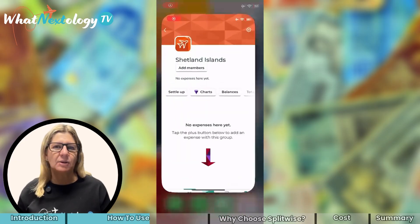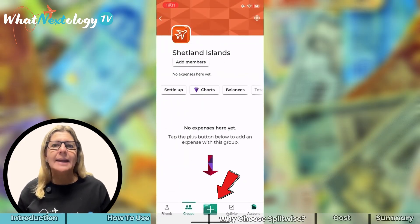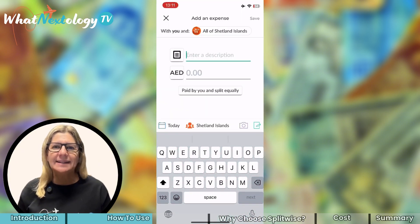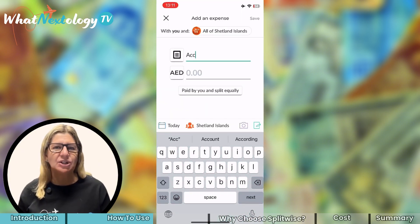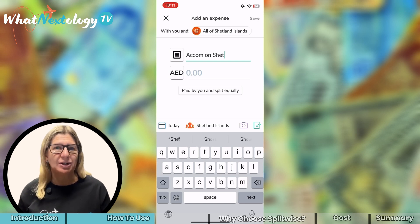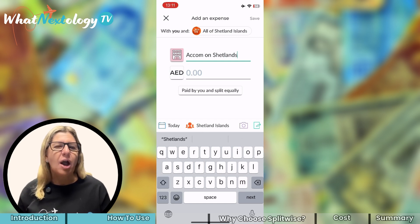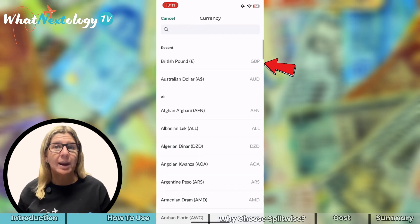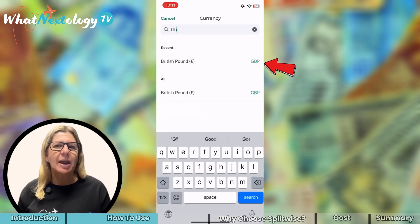If you want to check that you have gotten everyone into the group who needs to be there, select the cog in the top right-hand corner and it will show you the details of this group at a glance. This is where you can add others to the group later if you need to. To add an expense, press the plus sign at the bottom of the screen and type what the expense is for. In this instance, I will have paid for accommodation in advance when I booked it prior to our departure.